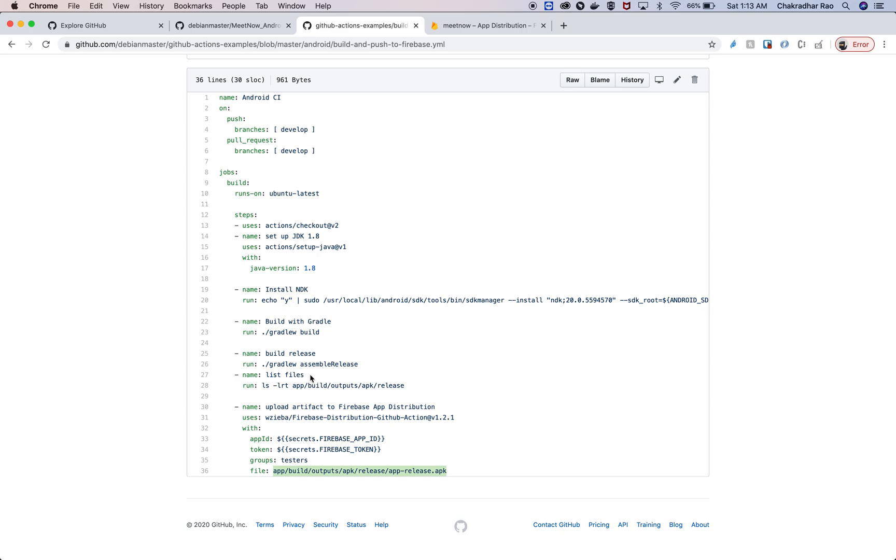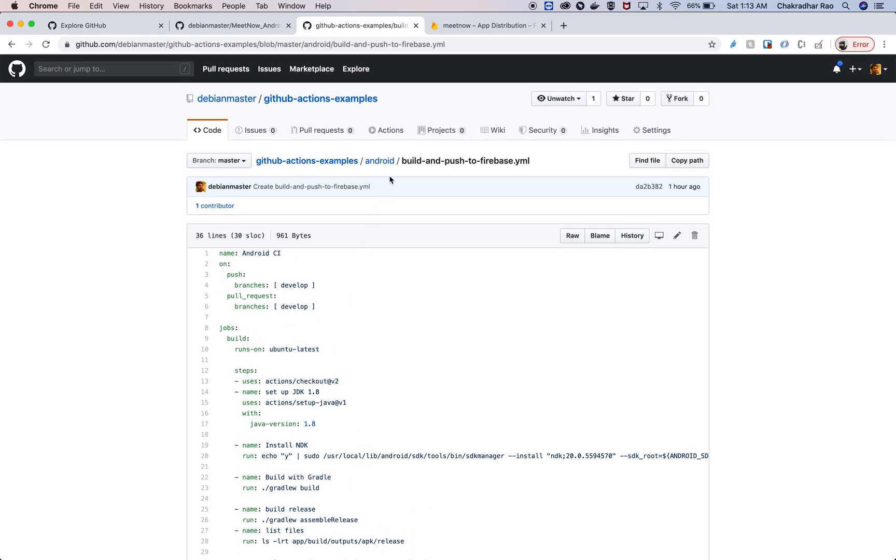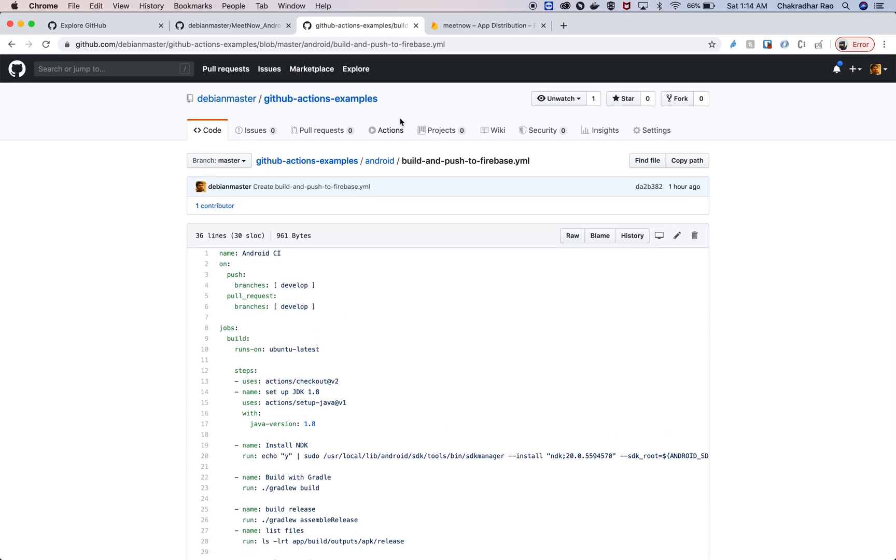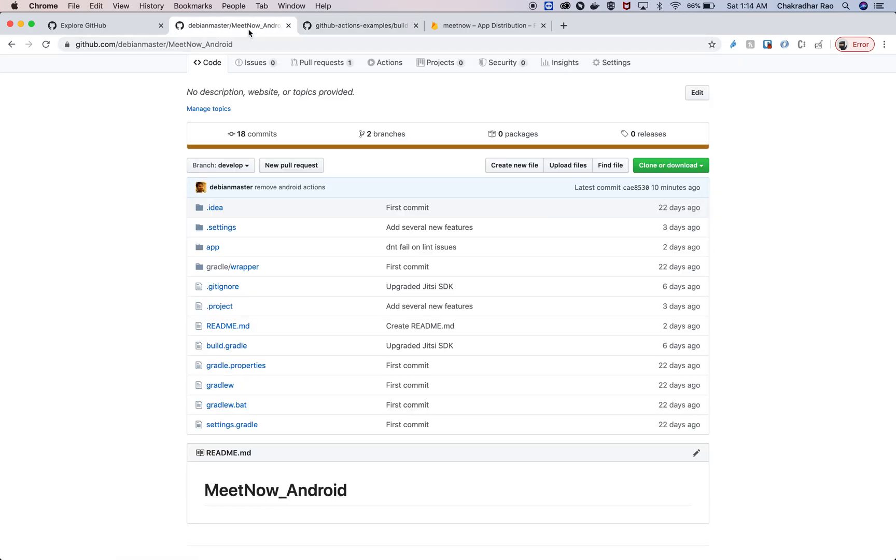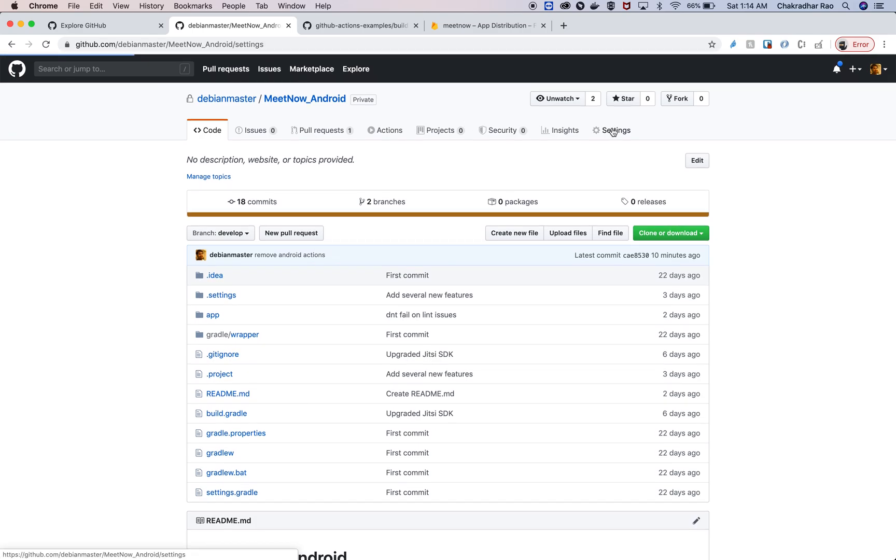Once this is completed, it's going to push the APK for that testers group for testing. If you carefully observe here, there is a Firebase app ID and Firebase token. These secrets are coming from the repository secret section.